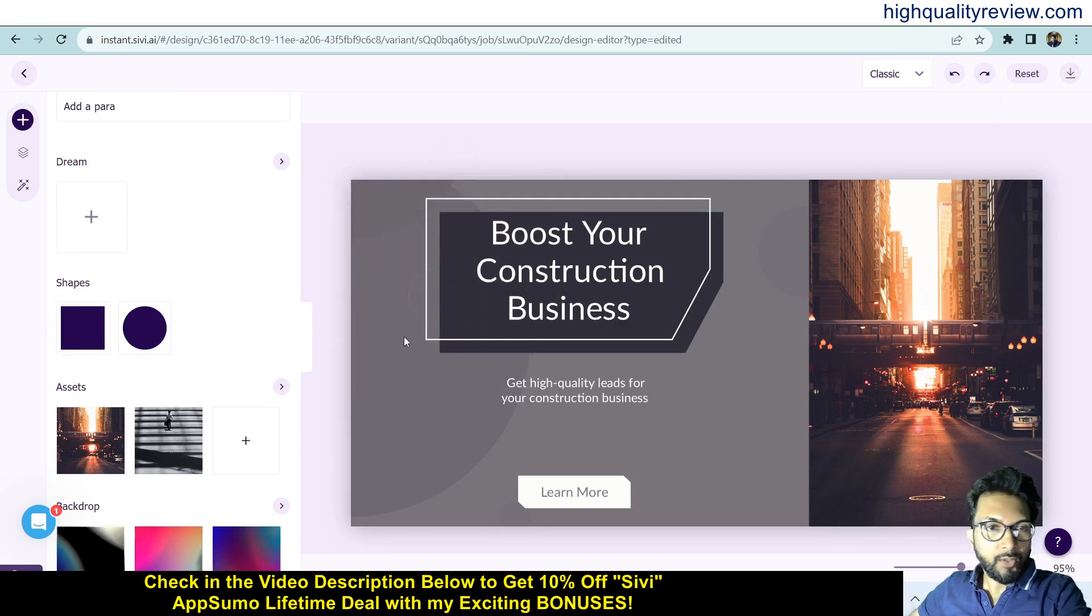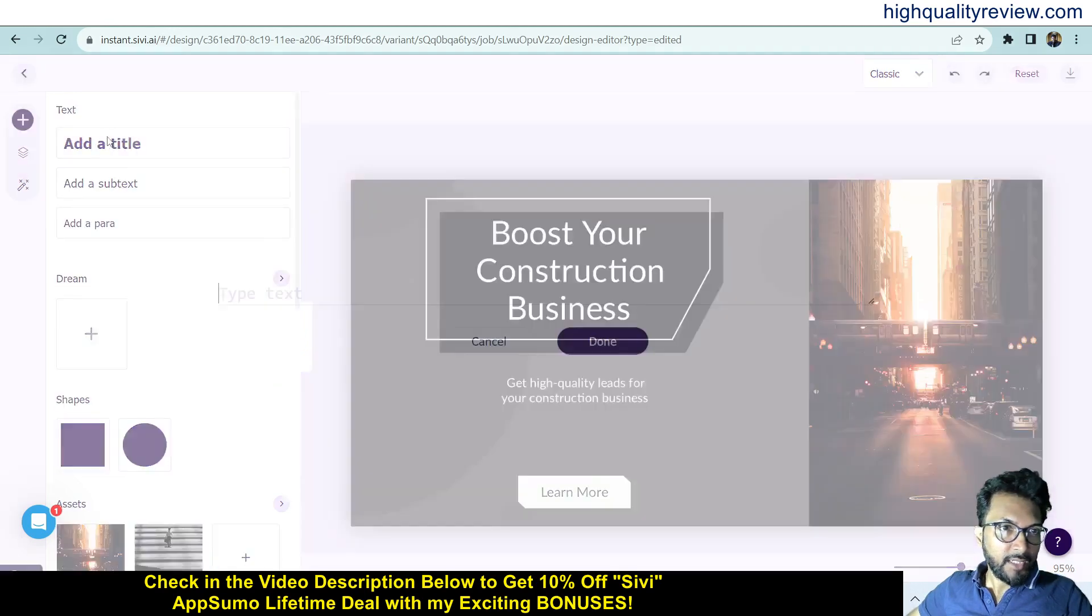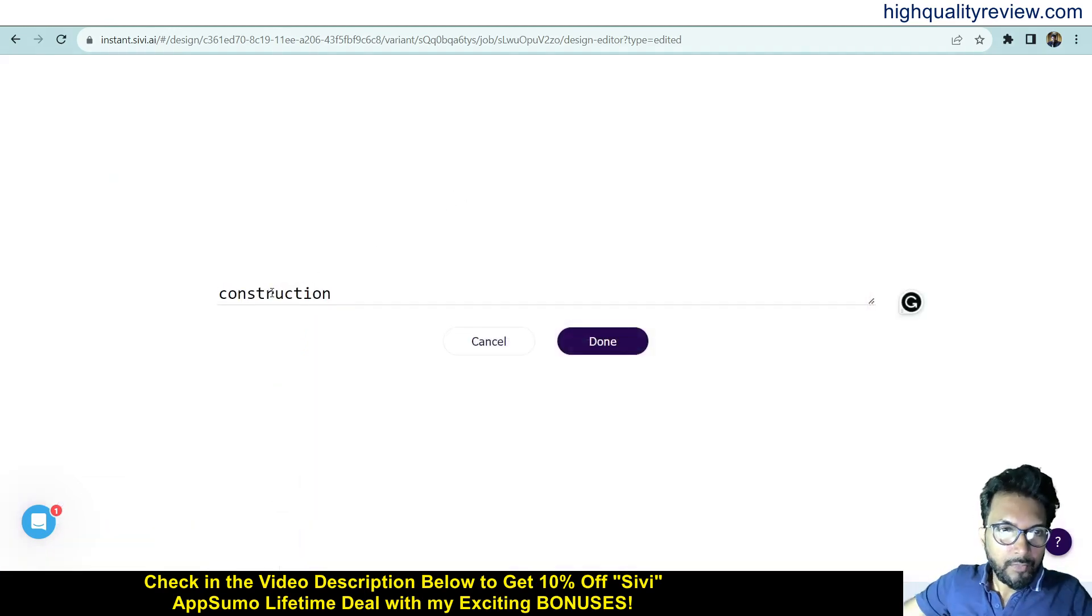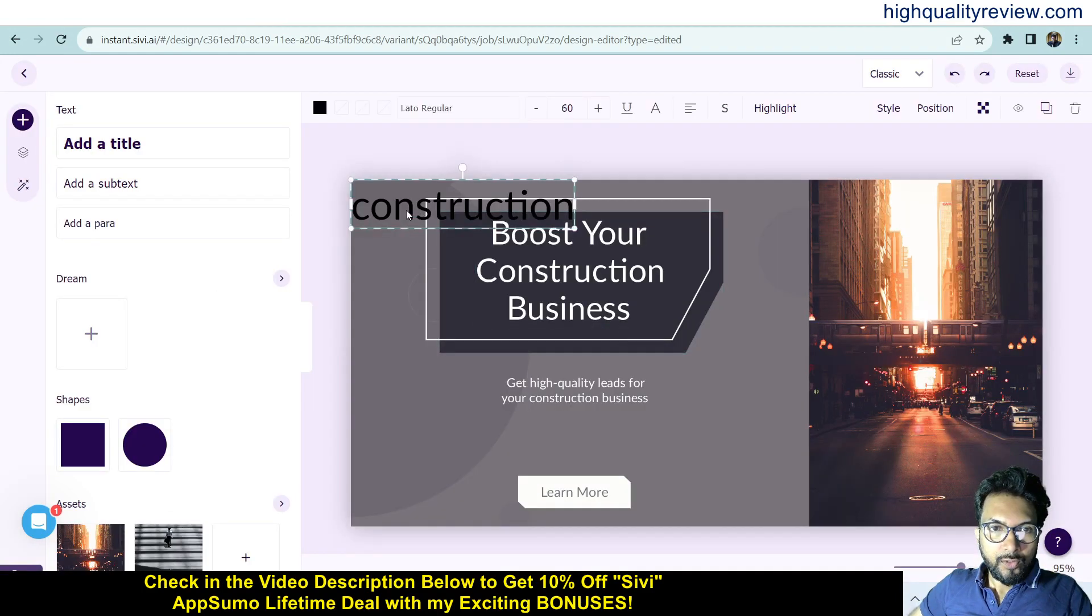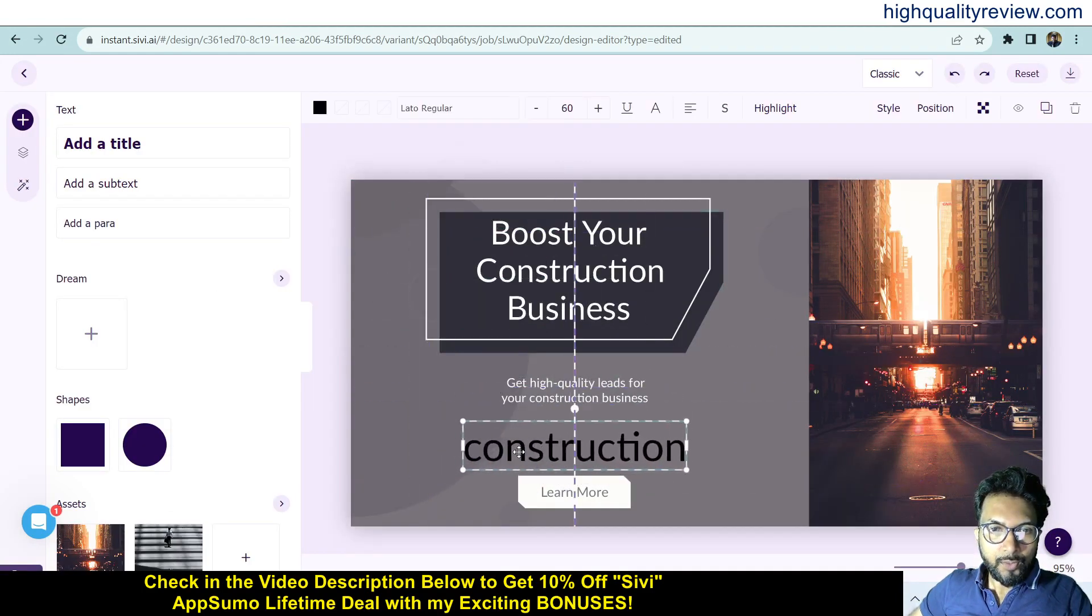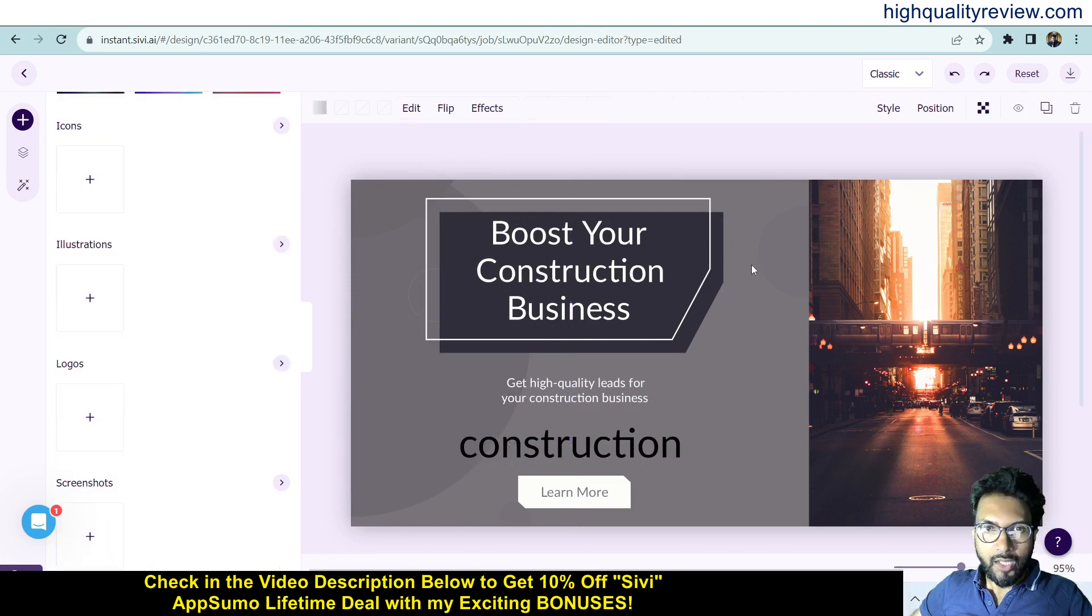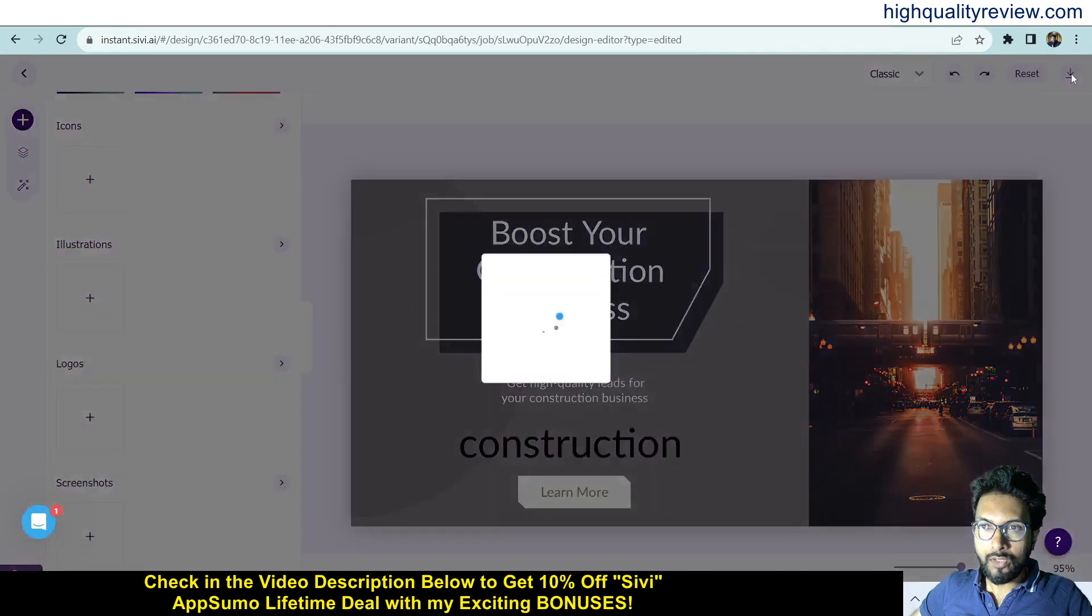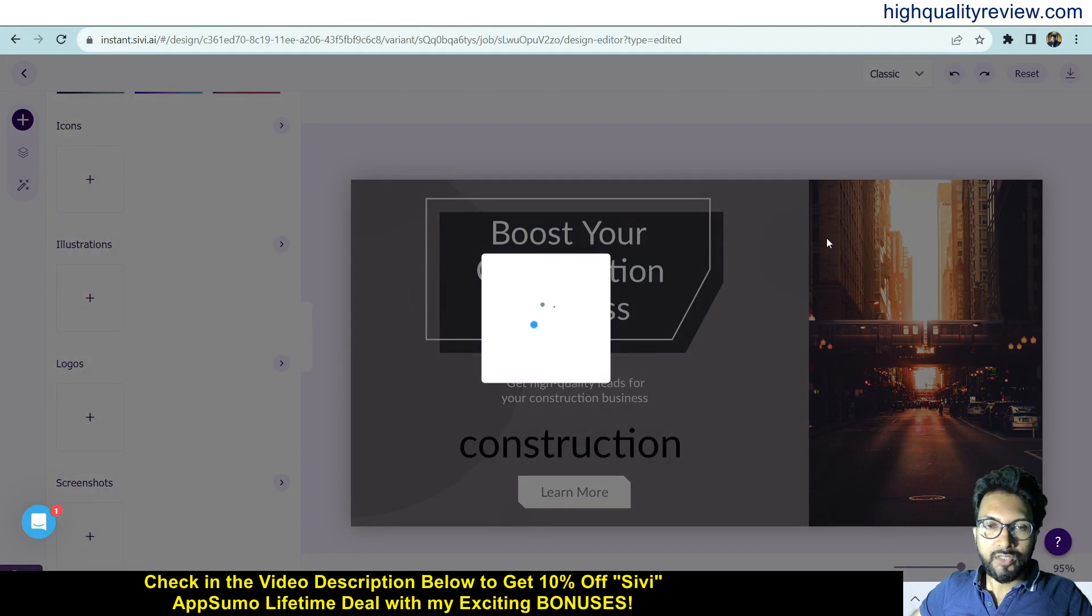If you want, you can add titles here and done. You can use your text anywhere in the design. When you're finished with your editing part, you can download from here. Click on Download and the design will be downloaded inside your computer.